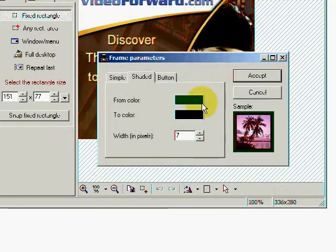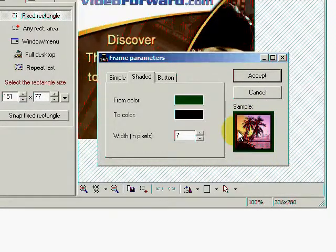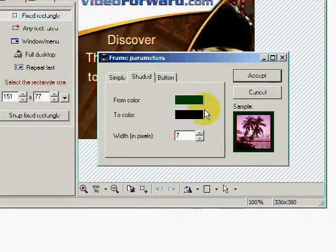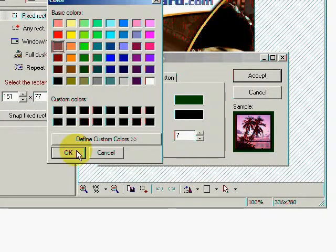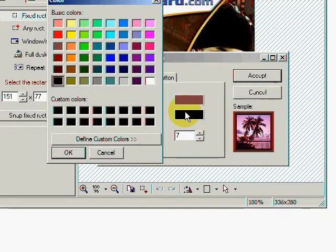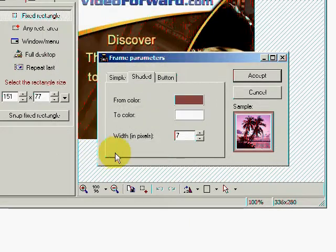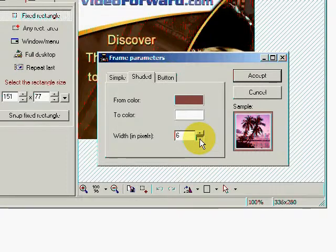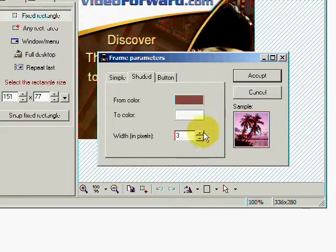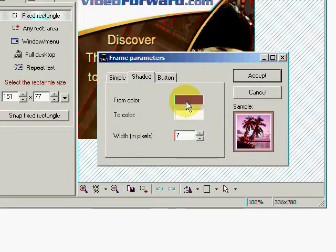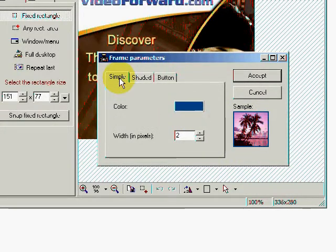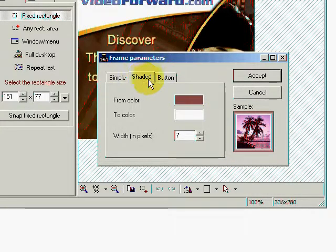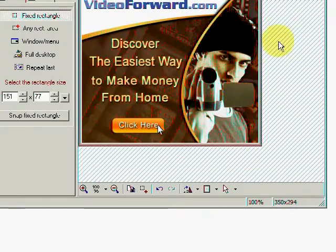And as you see here, the outside of the frame is green. The inside is black. I can change the outside of the frame color by clicking on this button here. And let's go ahead and change the color. I can change the inside color of the frame. Let's make it white. And I can change the width of the frame. As you see here. Buttonize the frame or make a simple frame. Let's go ahead and use a shaded frame. Hit accept. And there I have a frame around this image.